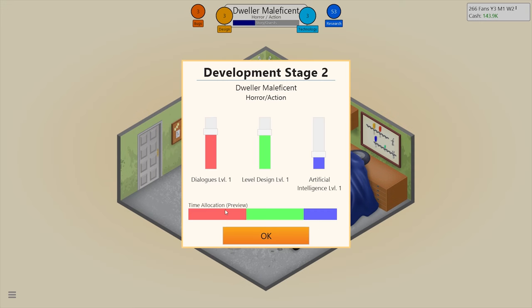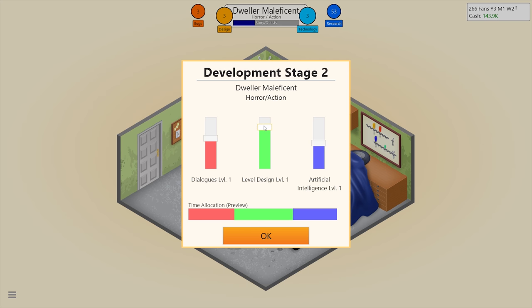I could do that, but nah. I think level design should be up there.